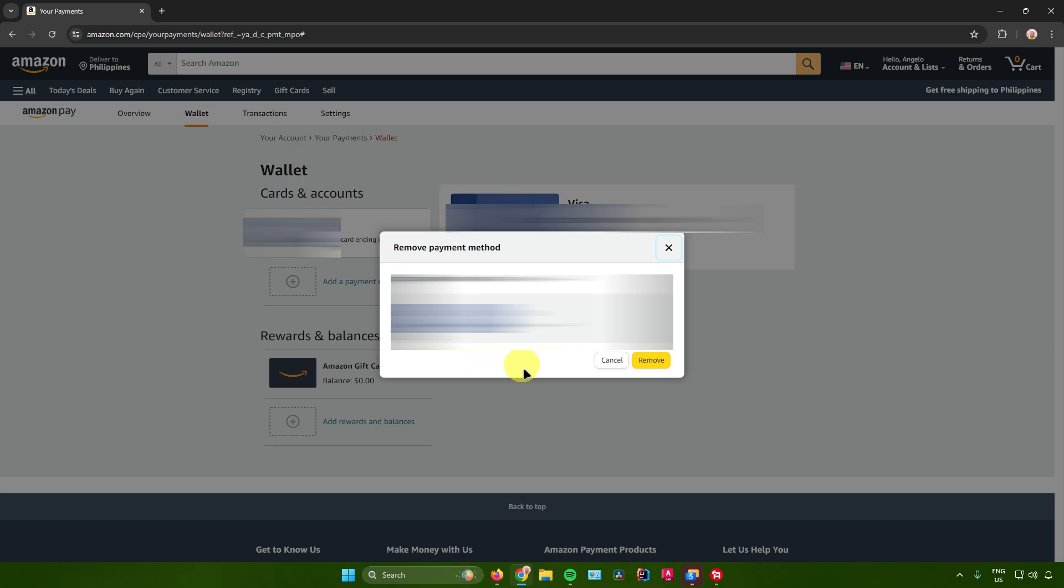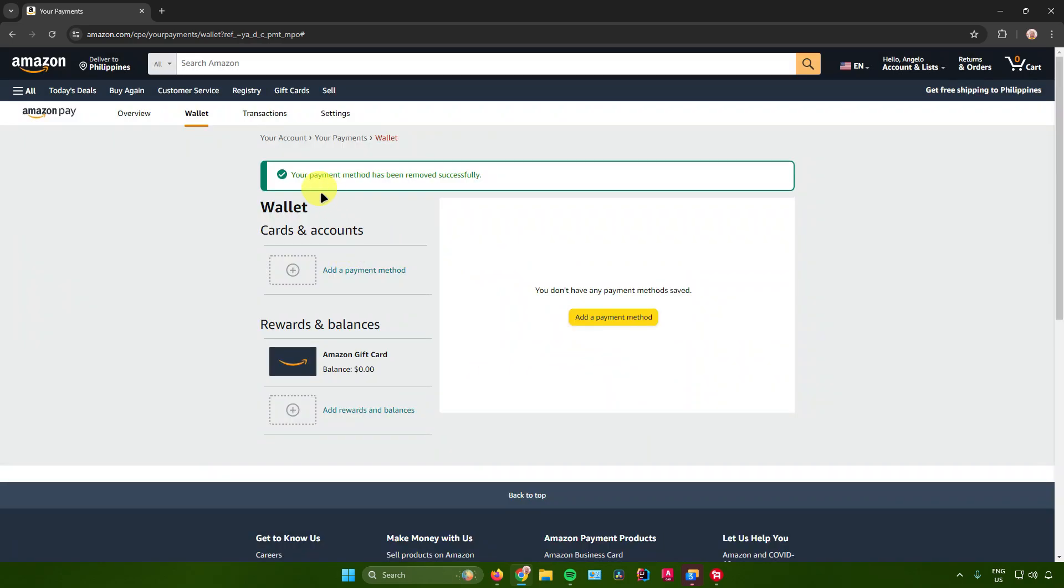Click on remove again to confirm. As you can see, it says your payment method has been successfully removed and you're done.